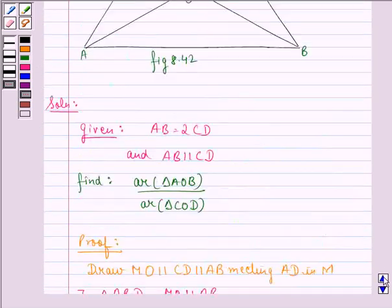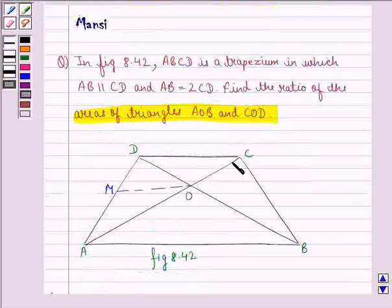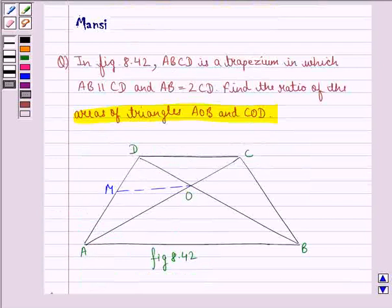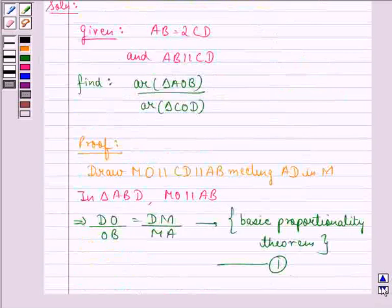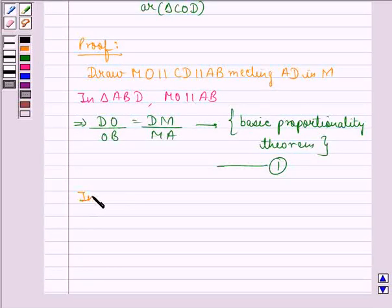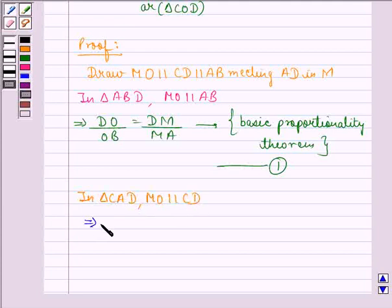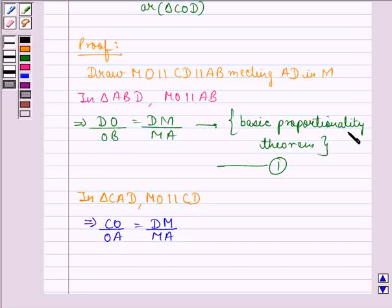Now, let us consider another triangle, that is triangle CAD. Here also, we see that MO is parallel to CD. Therefore, CO divided by OA is equal to DM divided by MA. So, we write that in triangle CAD, MO is parallel to CD, which implies CO divided by OA is equal to DM by MA. This again by the basic proportionality theorem, and we name this equation 2.